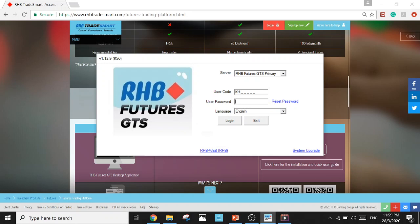Next, key in your user password. If you are a first time login user, you need to get your first time login password from the call center. You can get the call center number from your dealer as well.